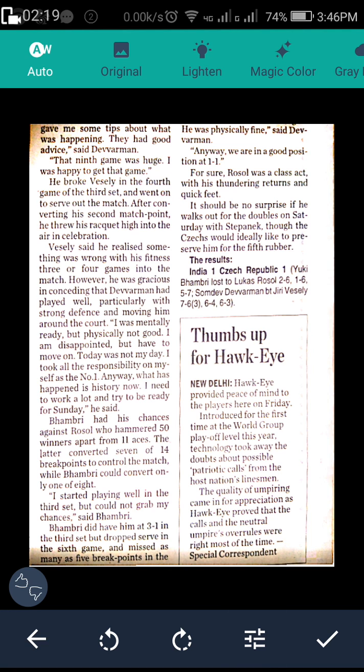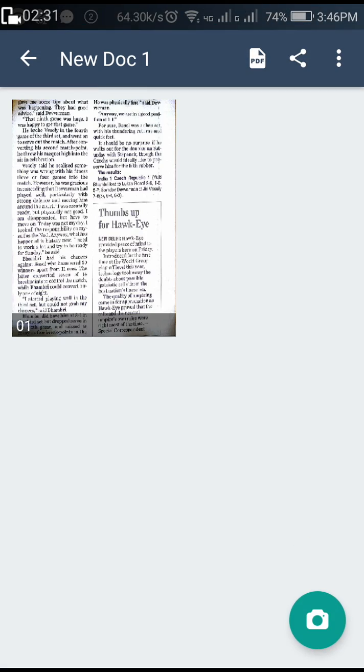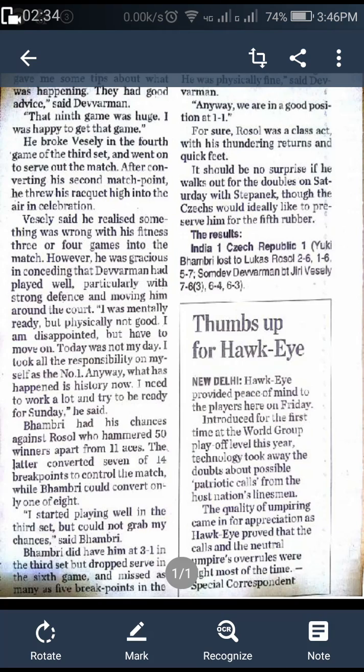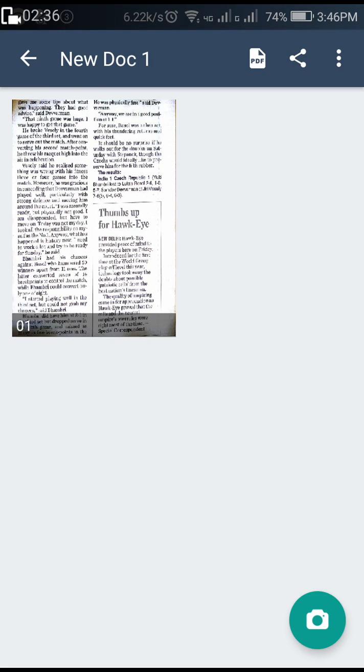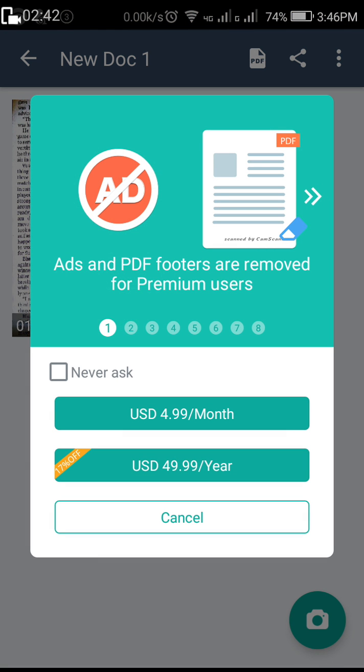Likewise, you can do whatever changes you need to this PDF file. After making the changes, kindly tap the tick mark below. Now if you see, there is a PDF document available. If I need to convert it to PDF, tap the PDF format up above.